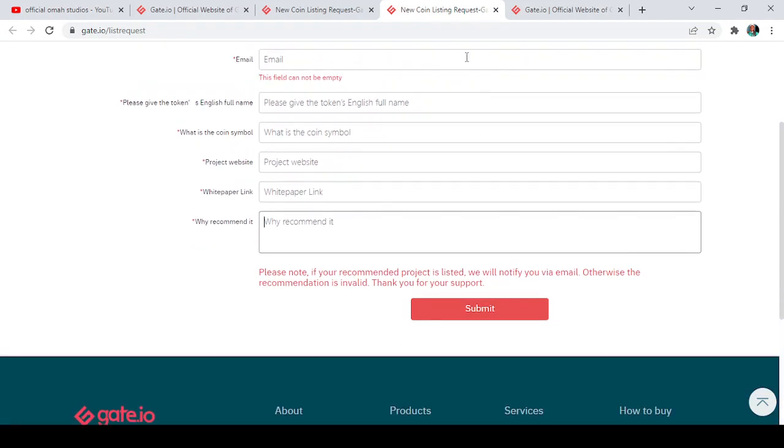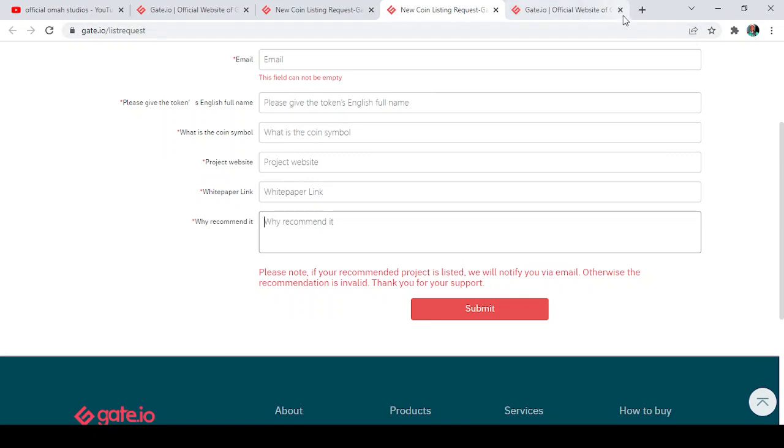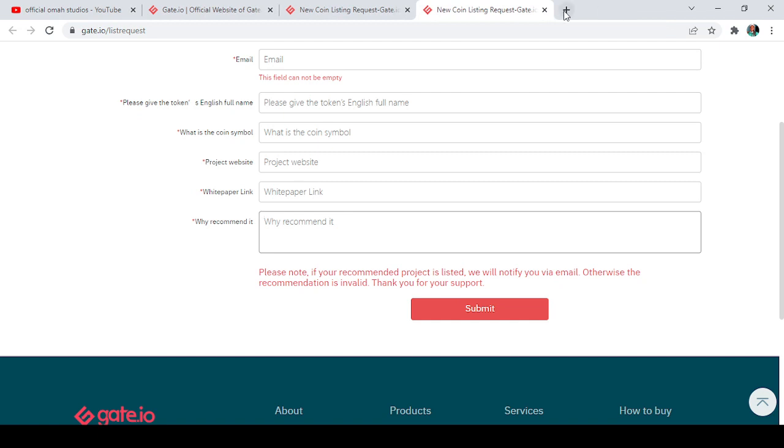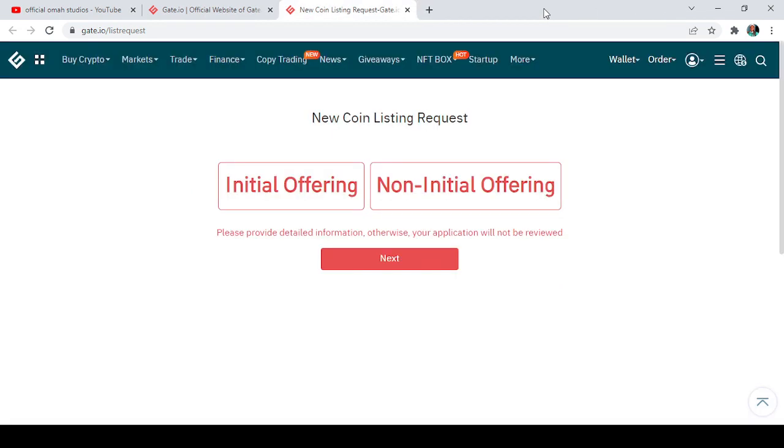necessary details and why you recommend it, you then click on Submit. And that is it, guys. Make sure you try this out. Look for a very good project that you think is going to do well, because I know that Gate.io, if there is one thing they could be awarded for, it is providing very good projects on their exchange. They have high market cap, middle market cap, and low market cap—you have it all in one. So the projects on Gate.io are very good projects. So if you know of any project that can